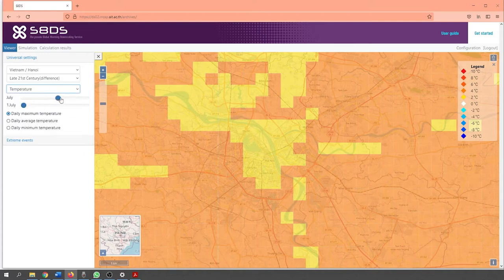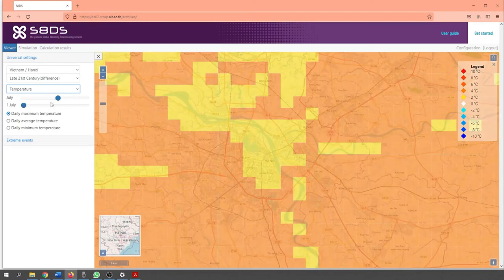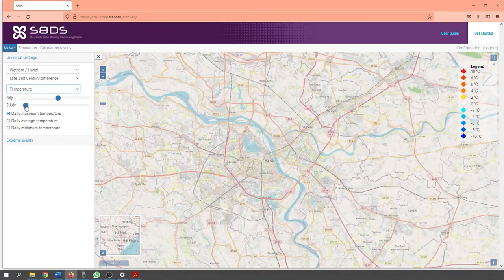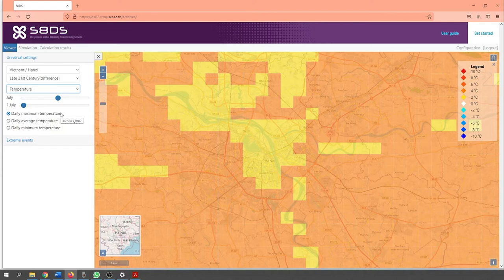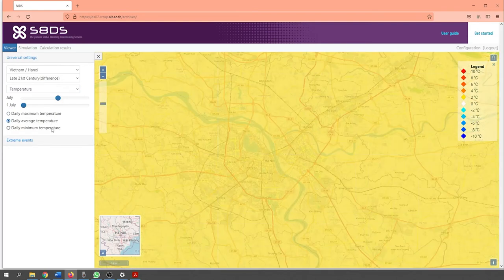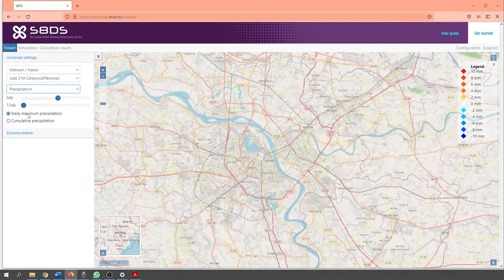Below the drop-down options, the users can change for which month and even the date the downscaled results should represent. This feature is important as it allows the user to control the time of the downscaled results, as the time of the year has a significant control on the results of the downscaled data. Depending on the climatic variable chosen in drop-down 3, the downscaled results can be further broken down. For example, the user can look at either the downscaled results of the maximum daily temperature, daily average temperature or the daily minimum temperature. Similarly, in the case of precipitation, the users can obtain results on the daily maximum precipitation or the cumulative precipitation.